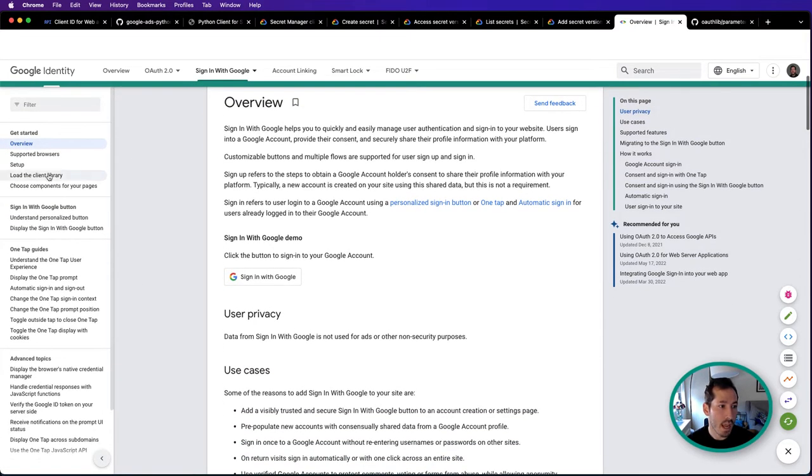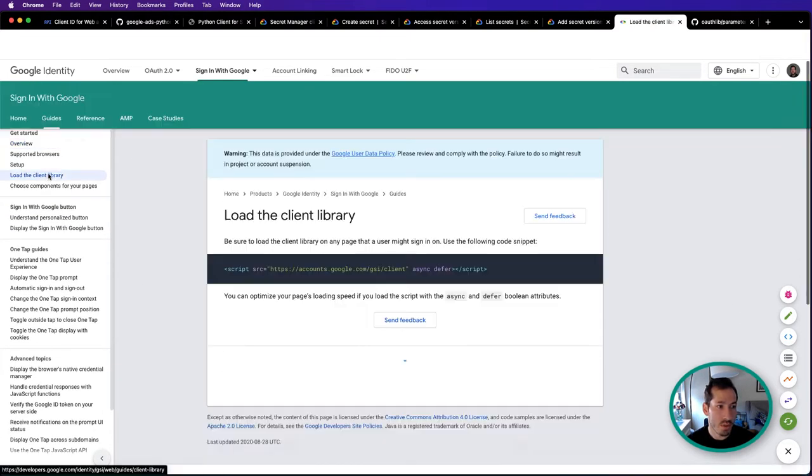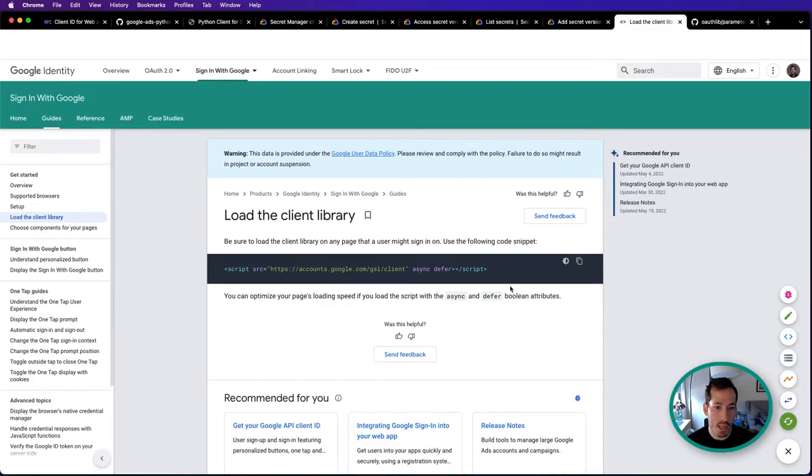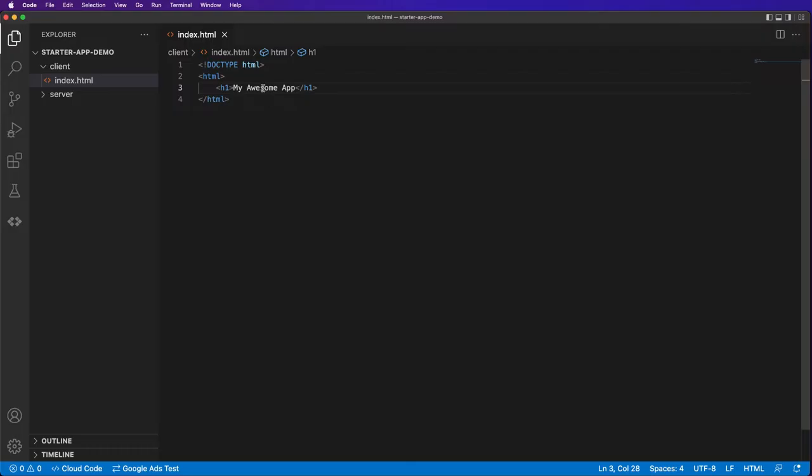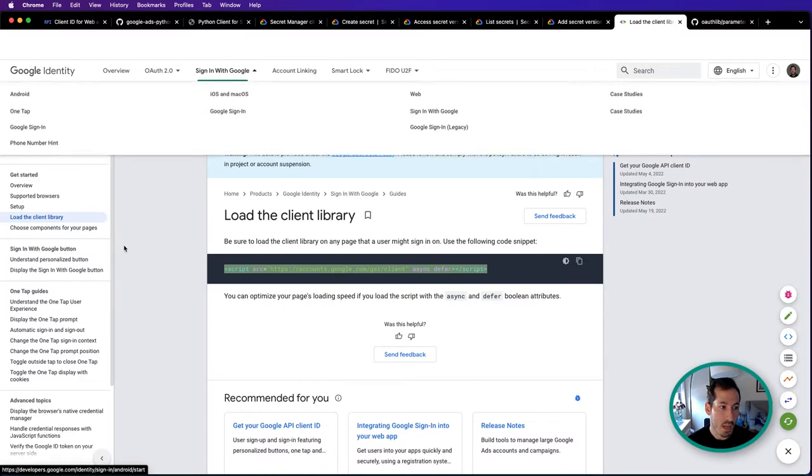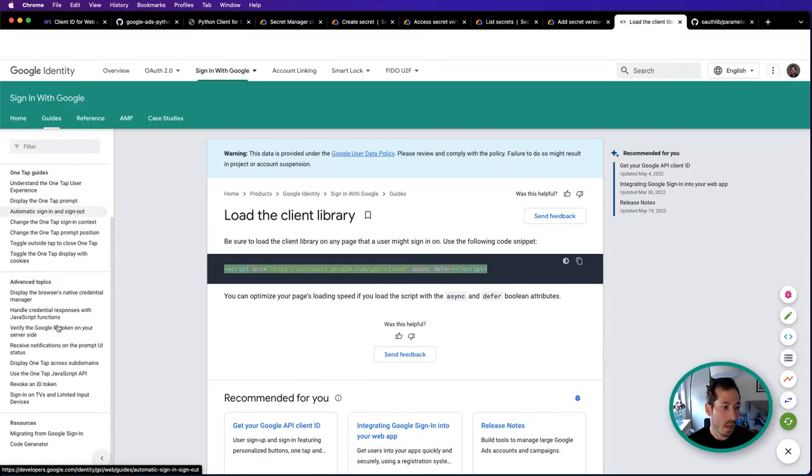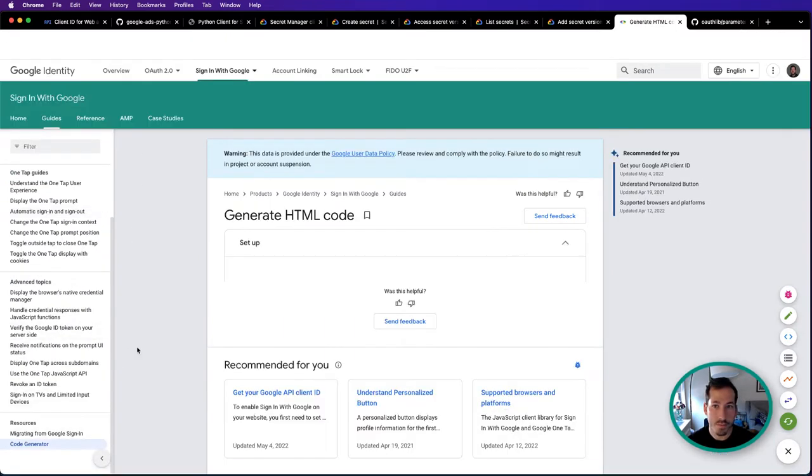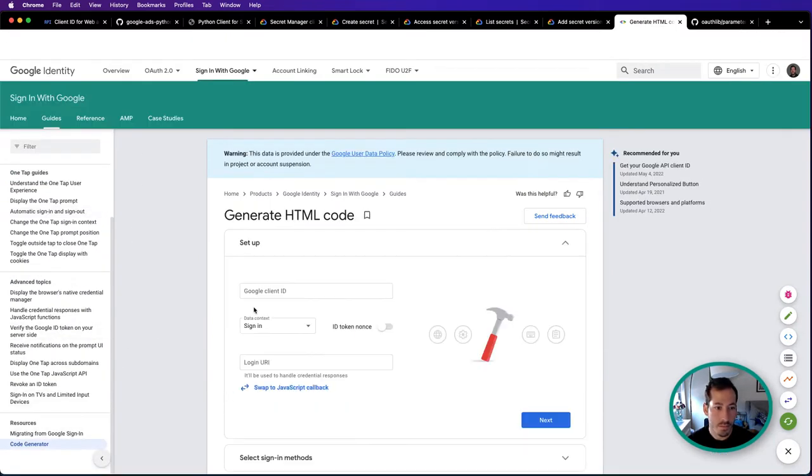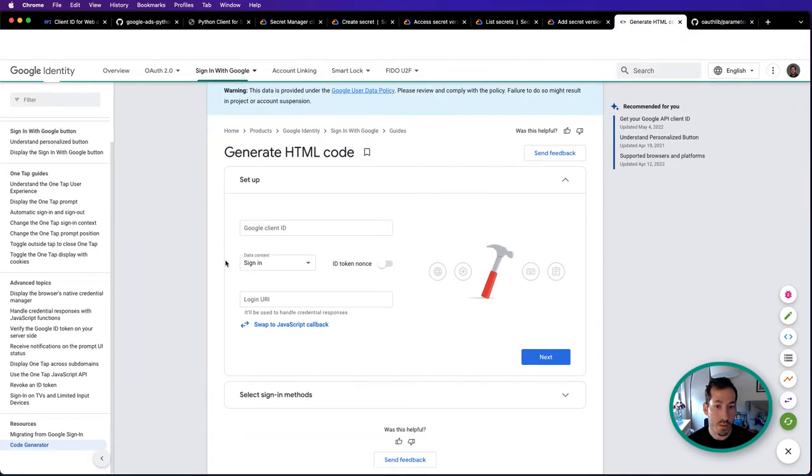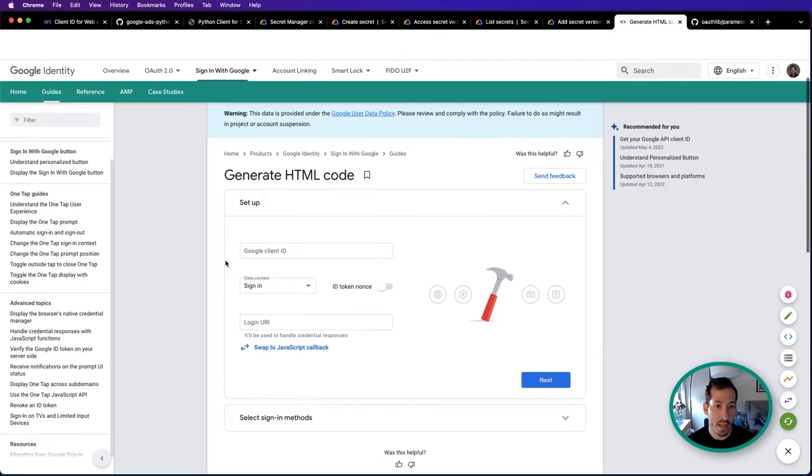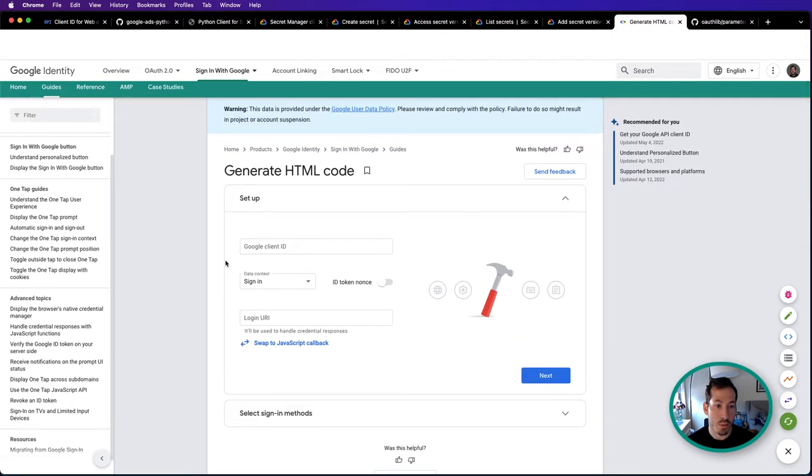First thing we'll do is load the client library. They have this awesome code generator tool - by doing this it'll create the sign in with Google button for you, which is very cool.